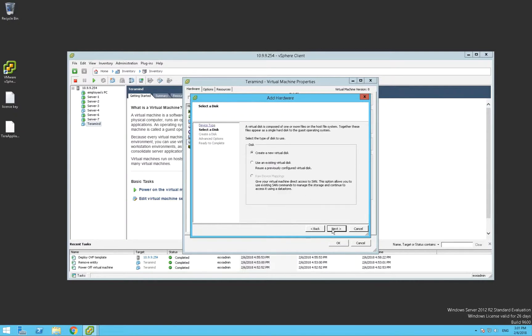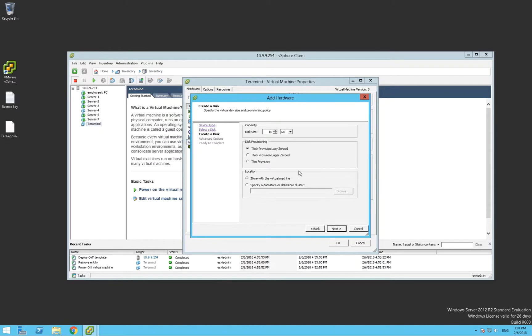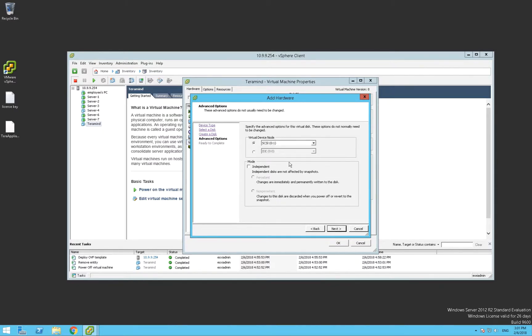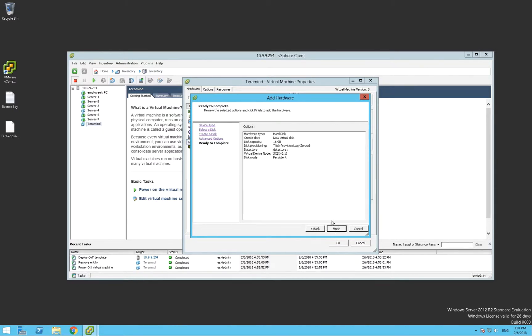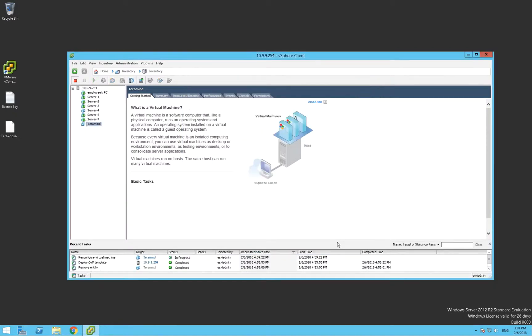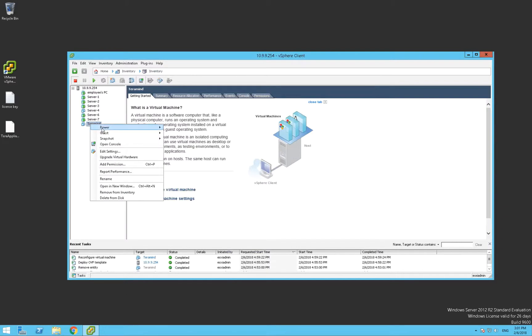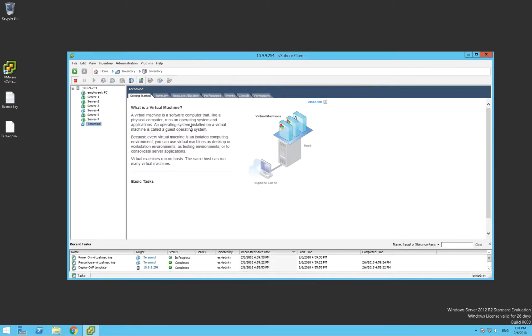You can start with a small volume of around 16 gigabytes and expand as necessary. It's also possible to use external storage such as NFS, but we'll keep it simple for this tutorial. We'll save the settings and proceed to boot up the TerraMind server virtual machine.